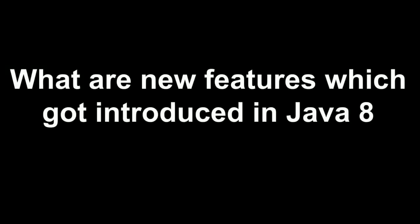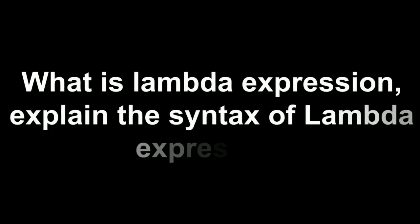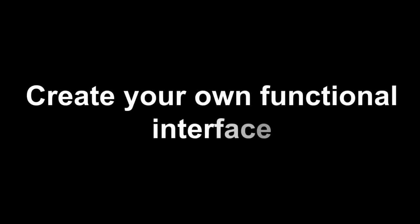In the next section he covered all the interview questions related to Java. What are the new features that got introduced in Java 8? What is internal iteration in Java 8? To be honest, I was not aware of this thing, internal iteration in Java 8. I know about external iteration. What is lambda expression and explain what the syntax actually means? I had to explain the parentheses, arrow mark, and the function thing.